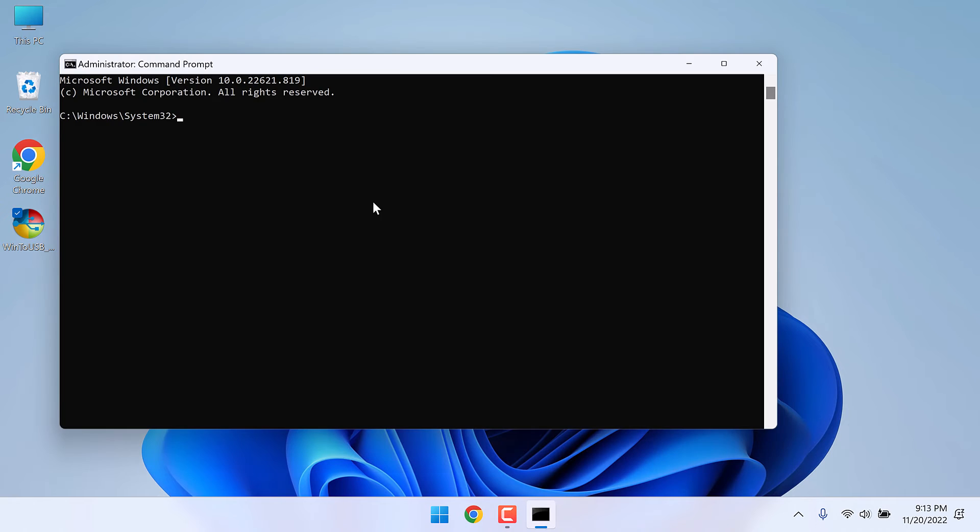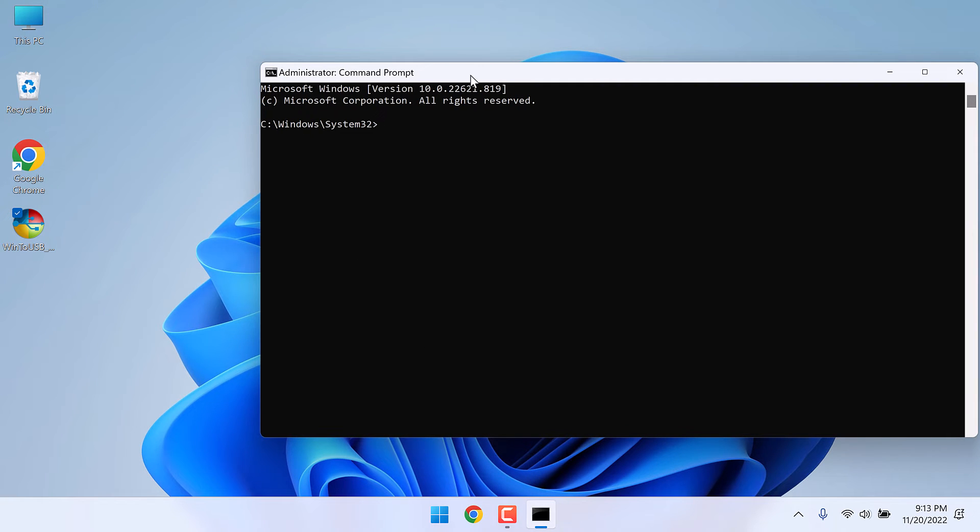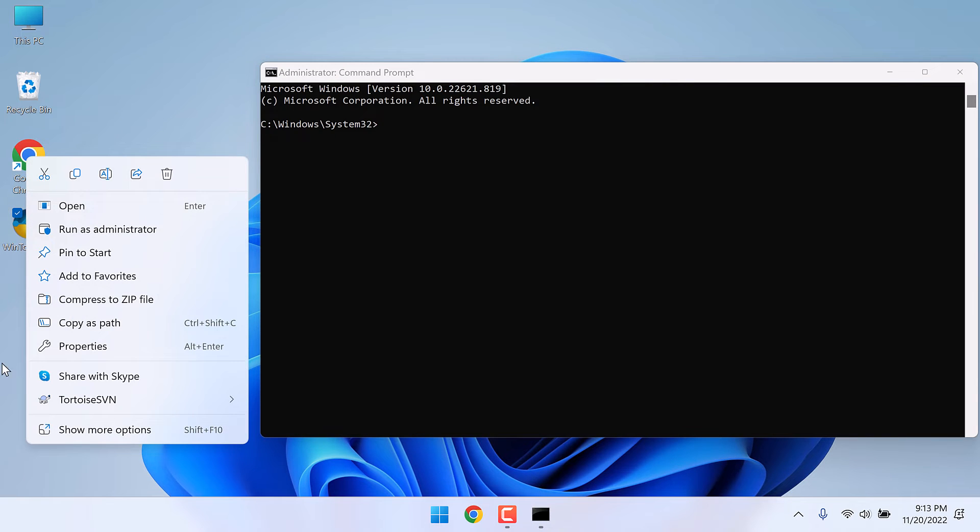Now we are in the command prompt. We now need to run the application via CMD. For that we need to go to the file's location. The easiest way to do that is right click on the file.